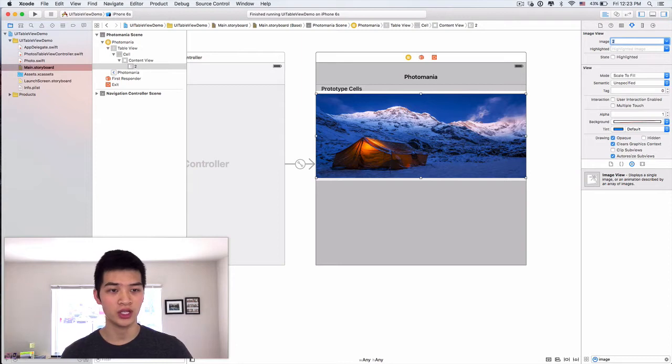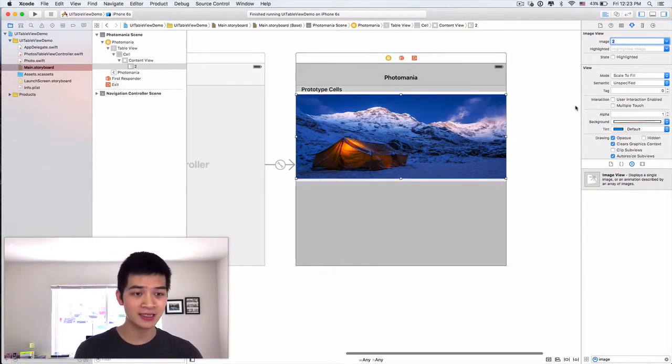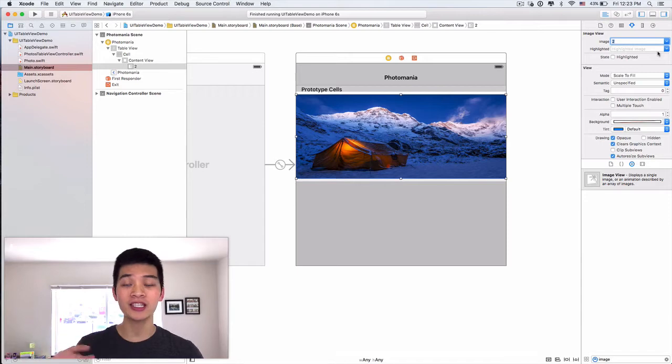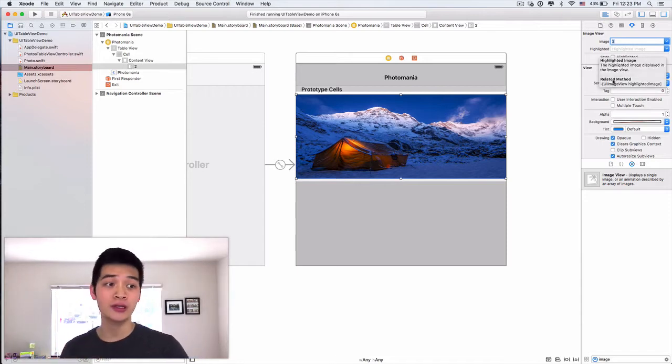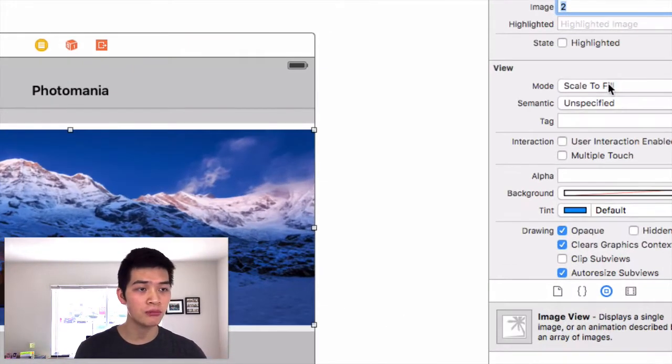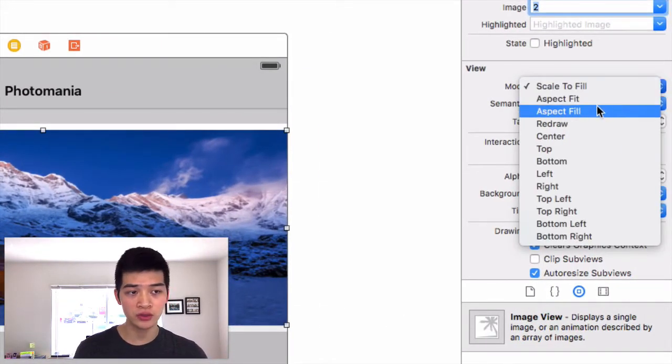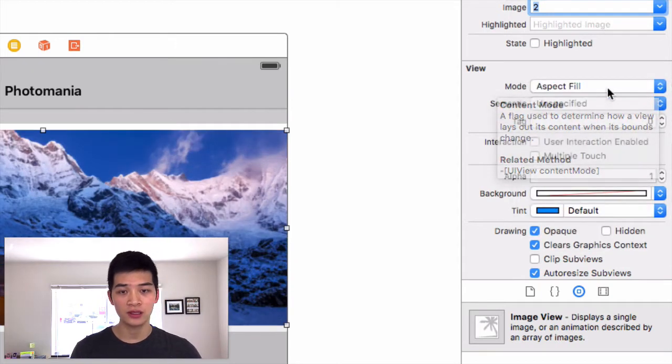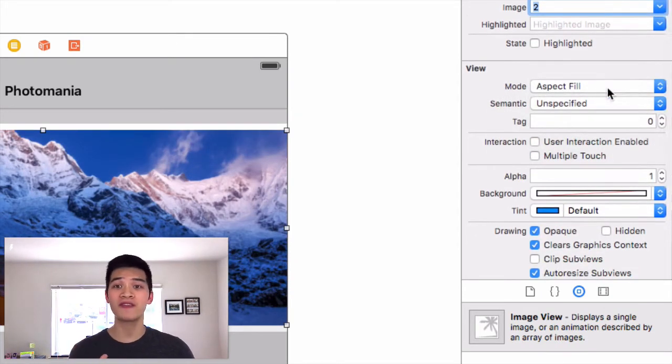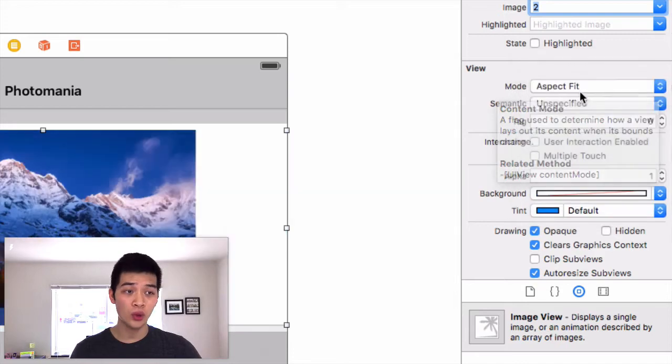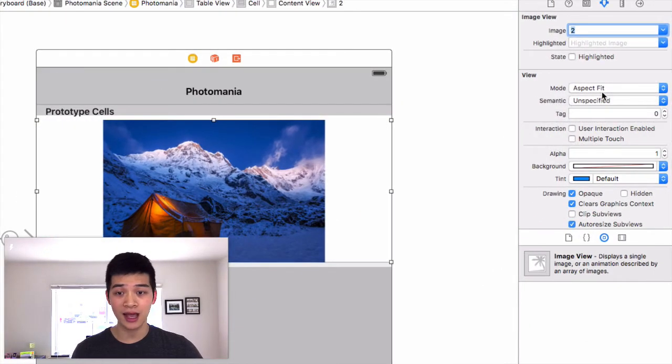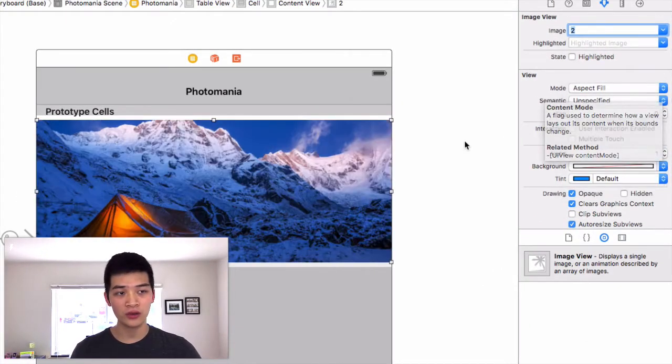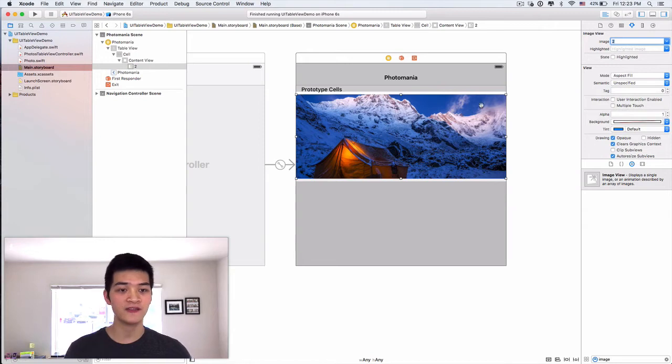Next, now look at the image, it is distorted. We have to change the mode of this image view to be aspect fill. Now if you change it into aspect fit then it will be very weird like that, it will not fill the whole thing. So let's change it into aspect fill.